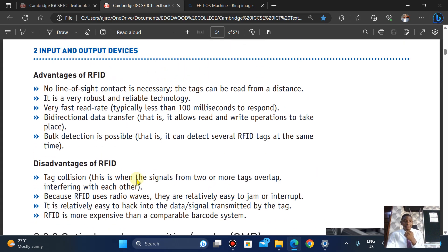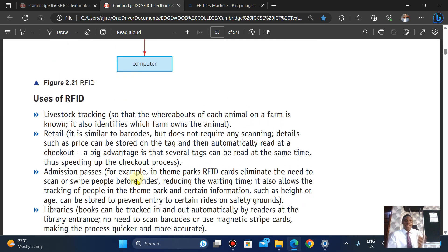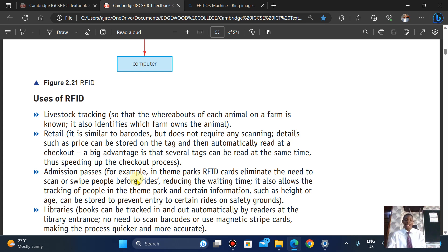Now let's look at the uses of RFID. It can be used in livestock tracking to track the whereabouts of animals on a farm. It can also be used in retail, similar to a barcode, but it does not require any form of scanning. Details such as the price can be stored on the tag and automatically read at checkout.